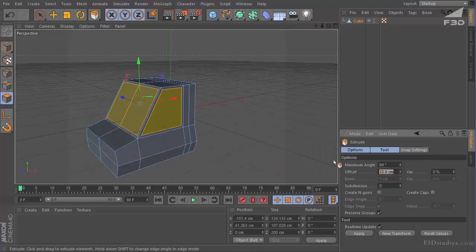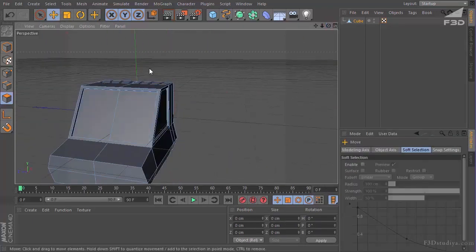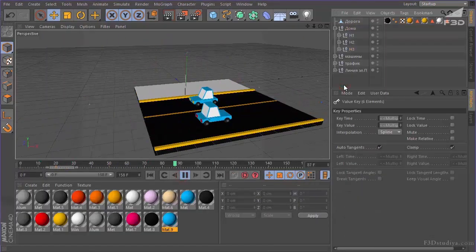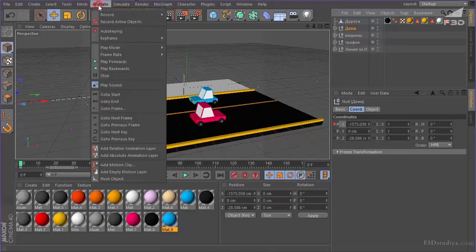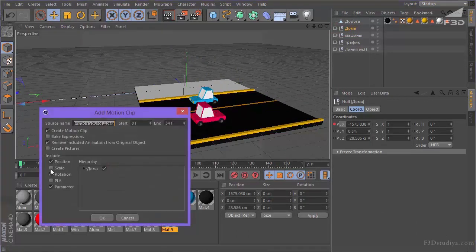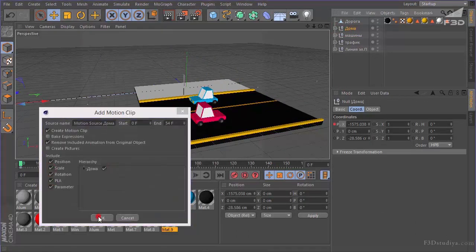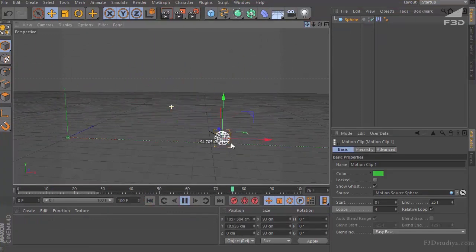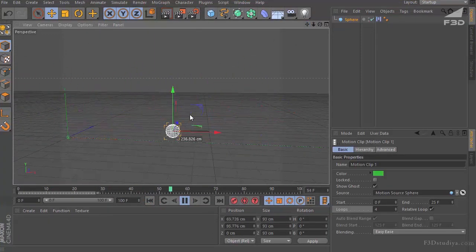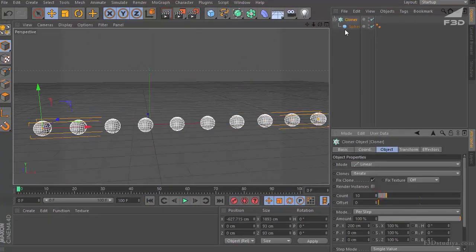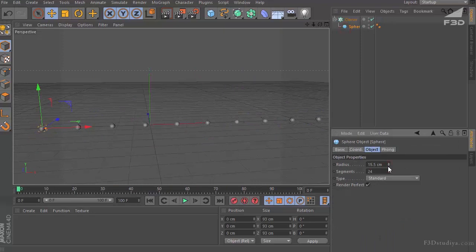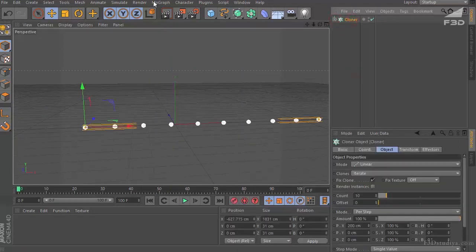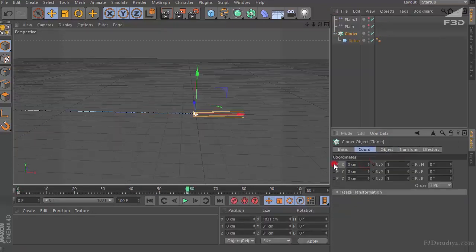What will you learn to do? You will learn to work with polygons, with points. You will learn how to create a cycle animation. But before you start the animation itself, I want to tell you about animation basics — the easiest ones, which we will use in our project.